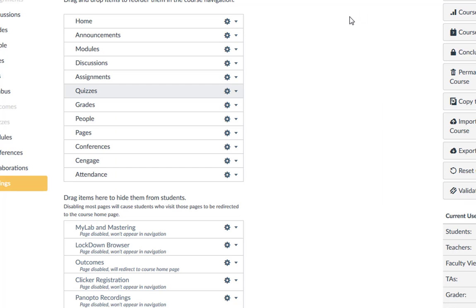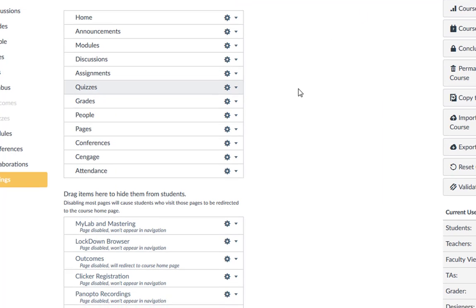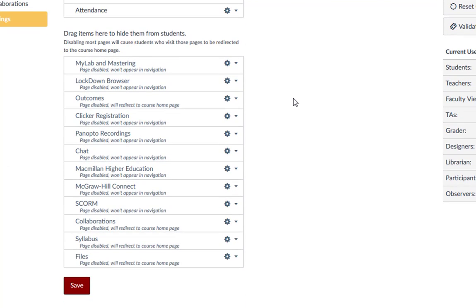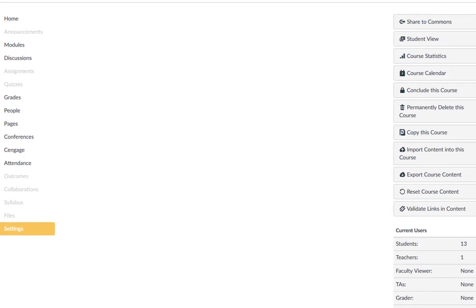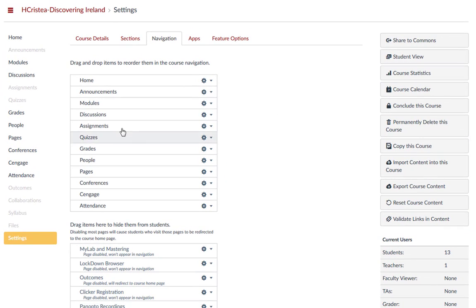When you have modified your navigation to your liking, always remember to save your changes. You will notice your course navigation menu, as an instructor, rearranges based on the changes you made.